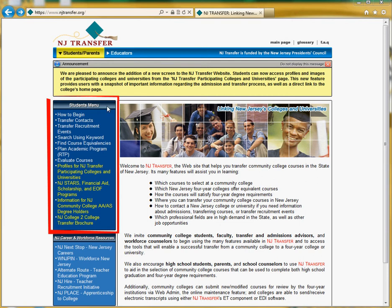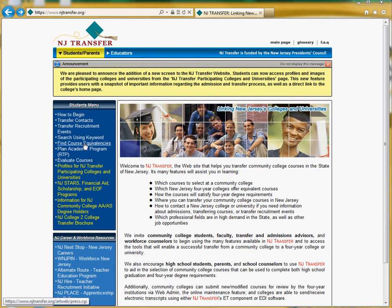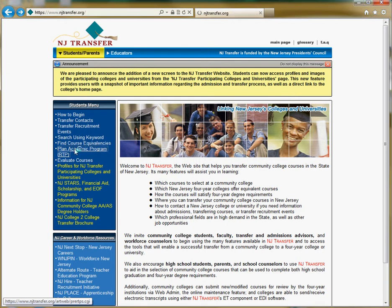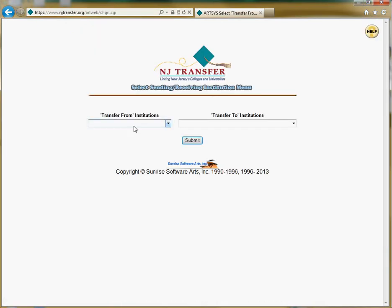The menu on the left-hand side of the screen is called the Student Menu, and it shows various functions that we will discuss in additional videos. But today we're going to focus on Plan Academic Program. Click on Plan Academic Program, and it will ask you to select the school that you are transferring from and the New Jersey college or university that you are interested in transferring to.